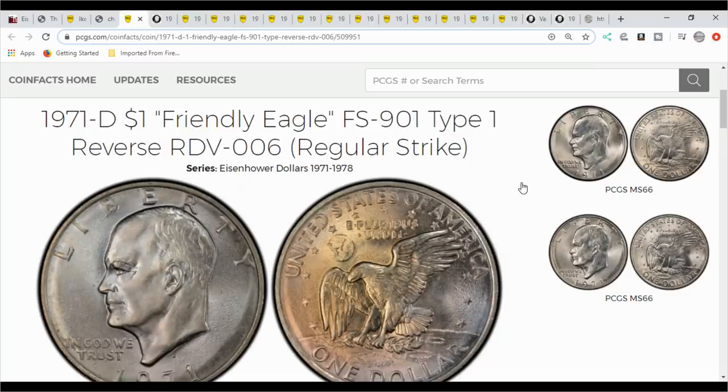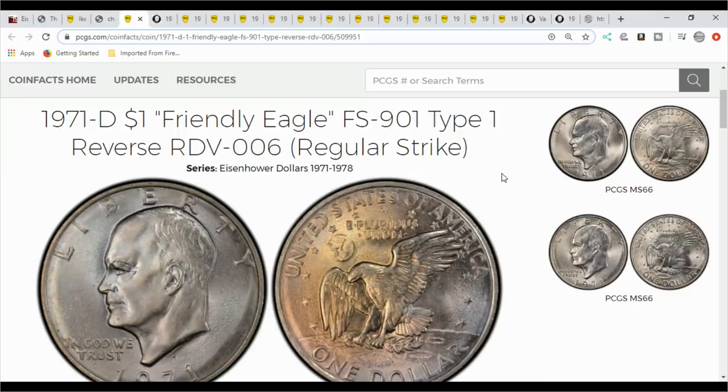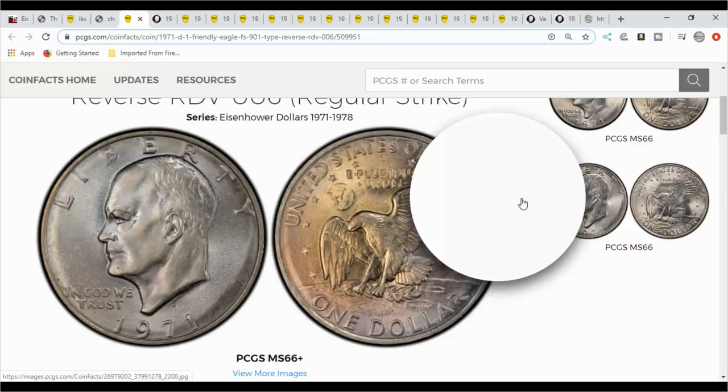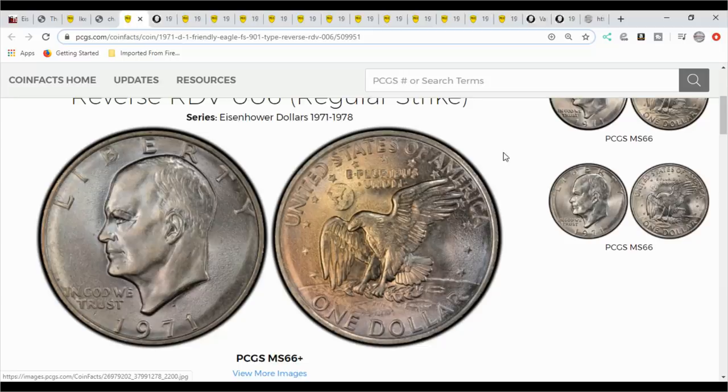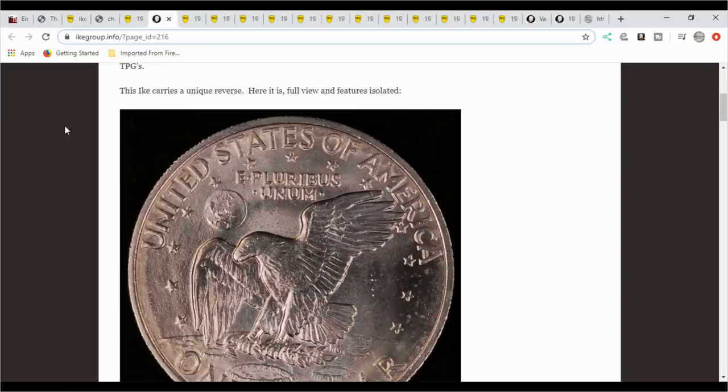Then we're going to go to the 71 D, which is a business strike. Your D and your no mint marks are business strikes. It's called the friendly eagle. Now the friendly eagle is what they call a reverse design on the reverse. It's a different reverse design where the earth is round, the eagle doesn't have a brow. There's a couple little things that you have to look for, actually a few things you have to look for. The Ike group lays it out in detail, and that's where you need to find out exactly what you need to look for. It's right here, it's the friendly eagle, and it'll tell you exactly what you're looking for when you're trying to find this coin.